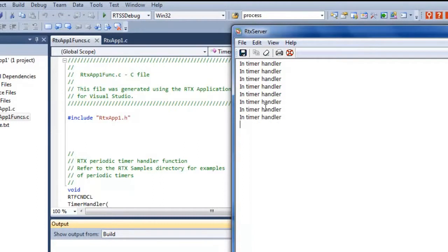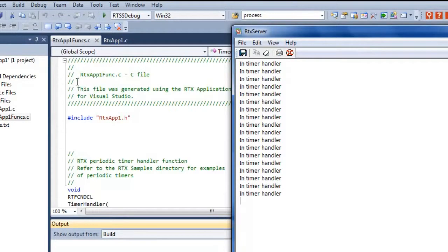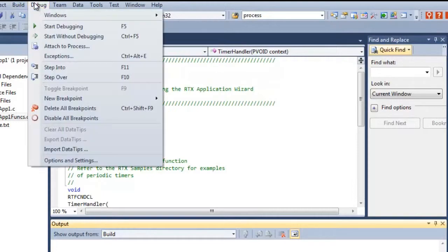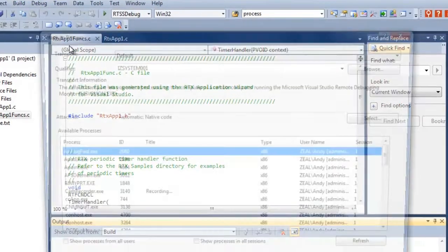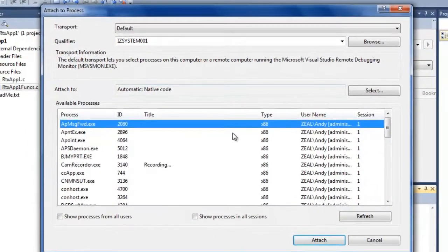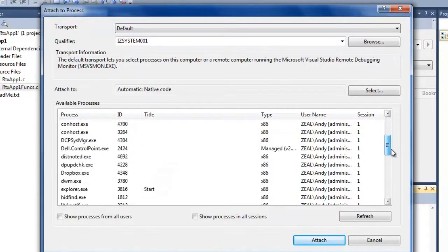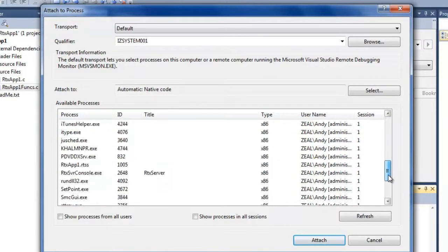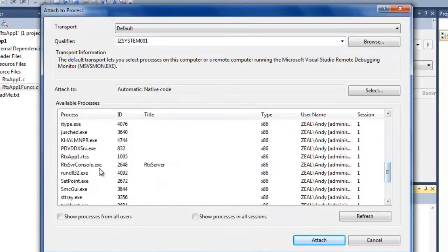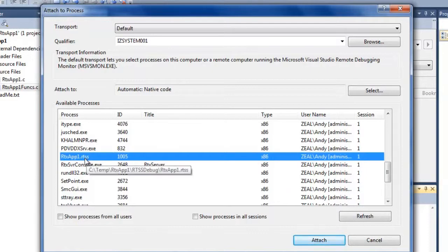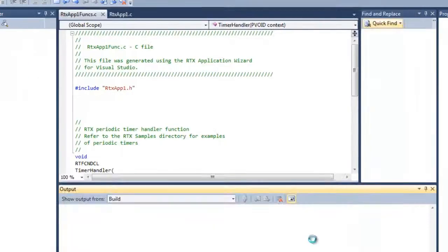If you see here it's actually running. Here's our printf. We're in the timer handler. So every 500 milliseconds we're printing something out. Let's go ahead and attach to the process. We're going to go back to Visual Studio, go to debug, attach the process. Here's the list of available processes. If we scroll down, here's the name of our executable or our process, RTXApp1.RTSS. Let's go ahead and attach.